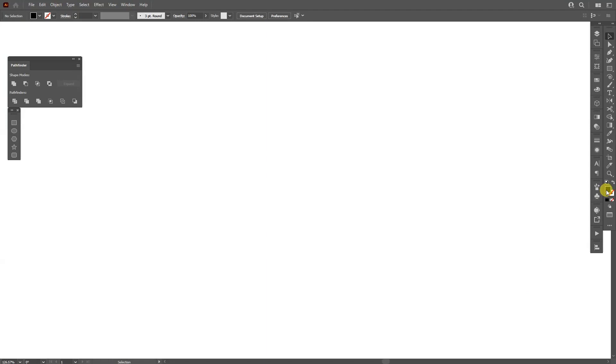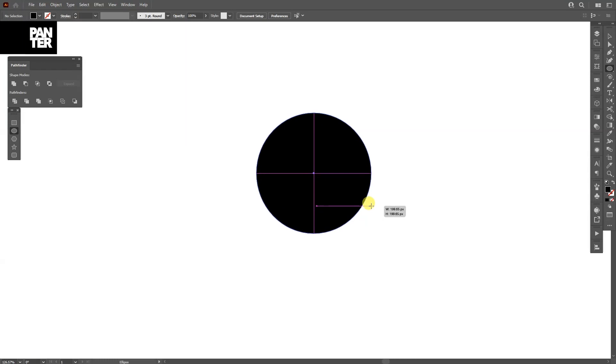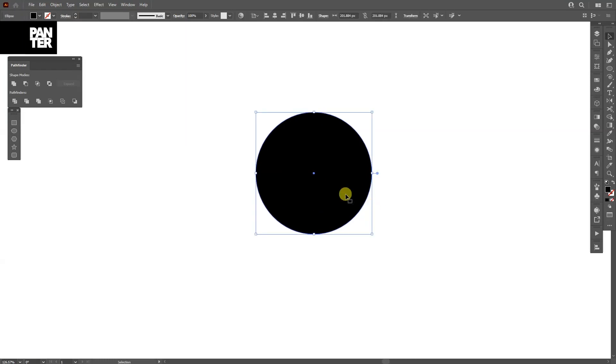First step, make sure that you're on the fill. I'm going to select the circle, the ellipse tool, press and hold shift plus alt, create a circle.